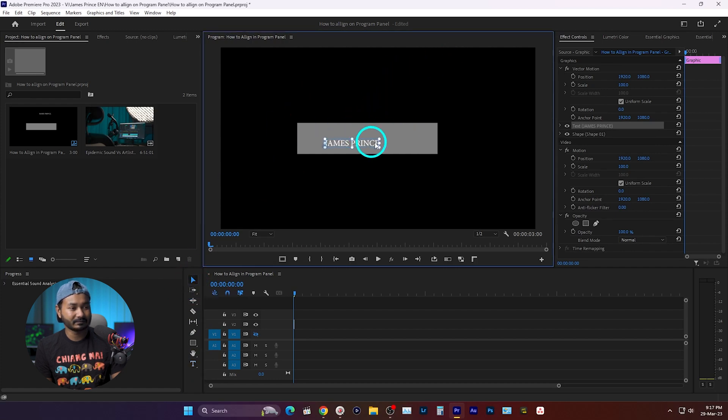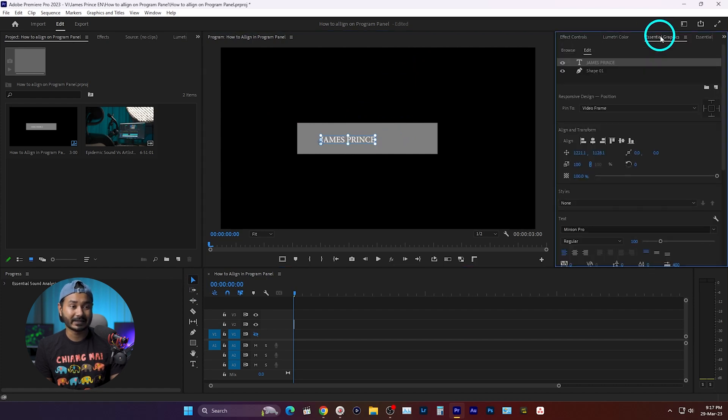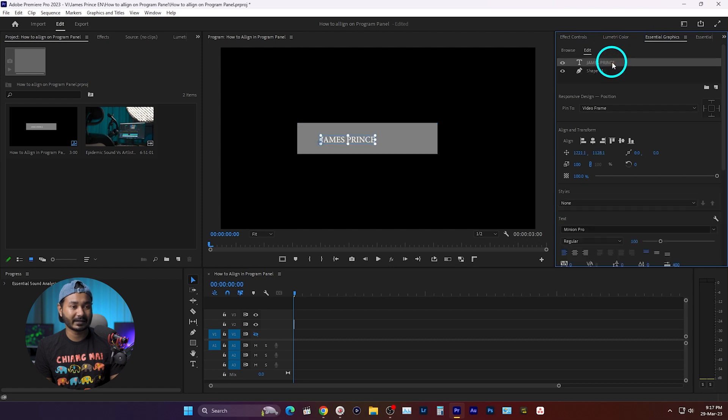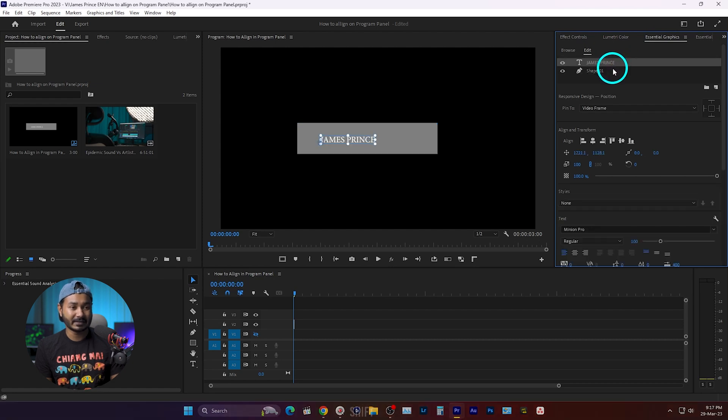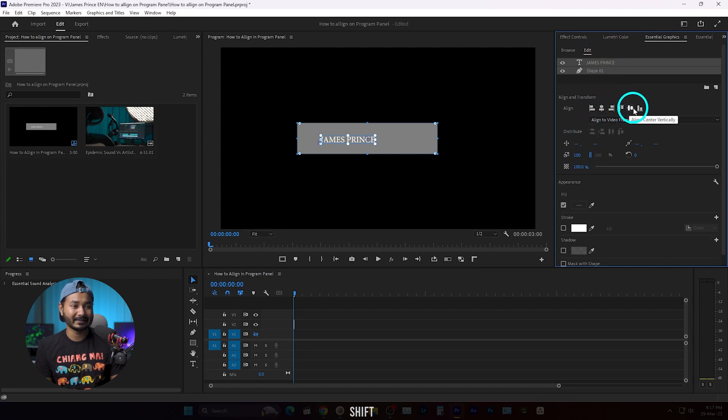If I want to align it here, there isn't any easy way. I have to go to the Essential Graphics panel. From here I can select these two shapes by selecting this one, then pressing Shift on my keyboard, then selecting this one.